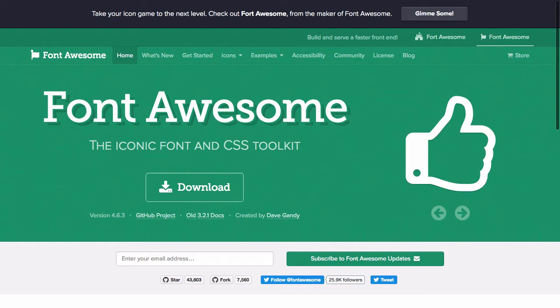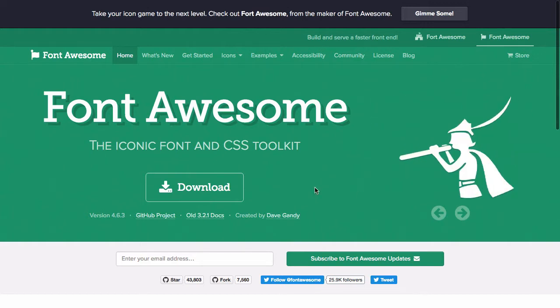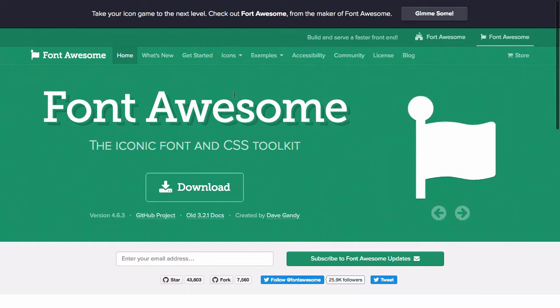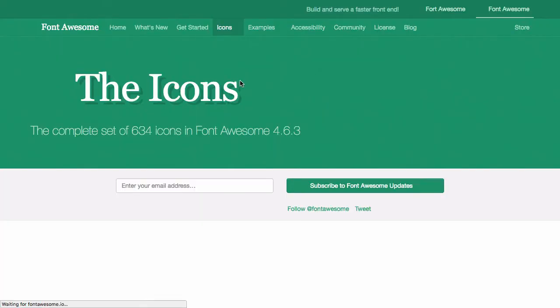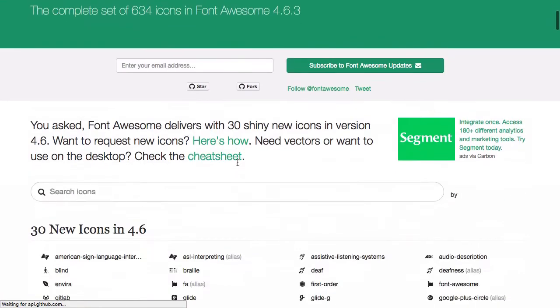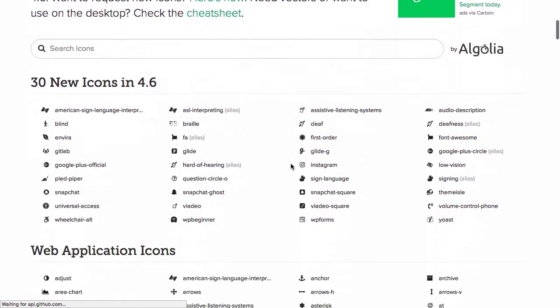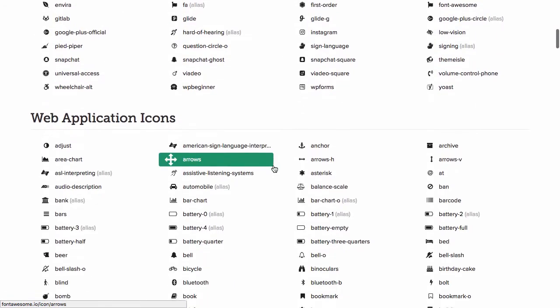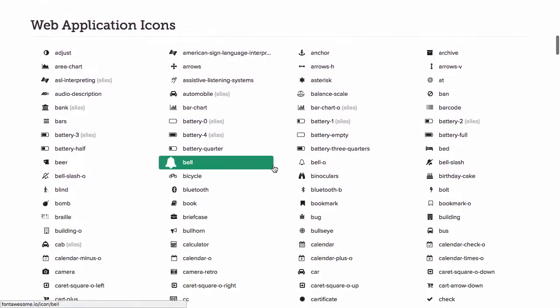So what is Font Awesome? Let's look at the website. Font Awesome, the iconic font and CSS toolkit. The great thing about Font Awesome is it gives you a nice set of icons that you can use on your application.